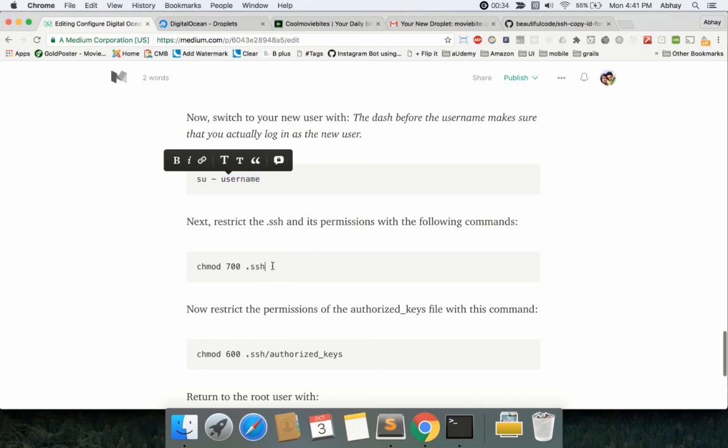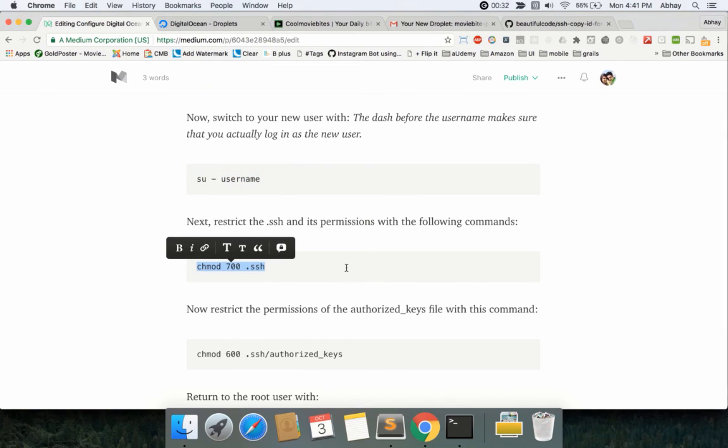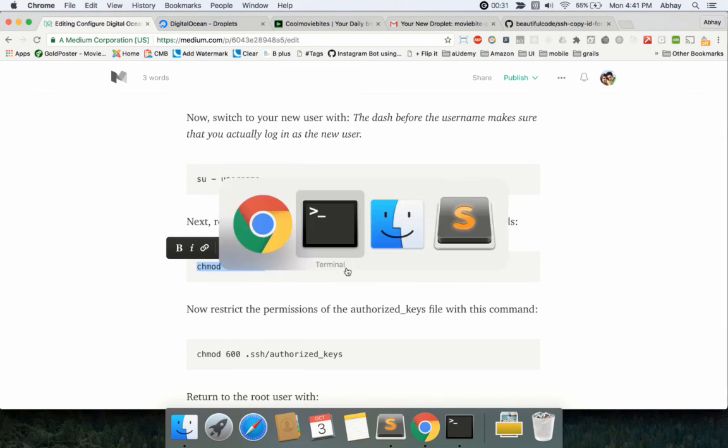Now restrict the permissions on the SSH file itself so that not everyone can access it. Just copy-paste this command and this should be good.